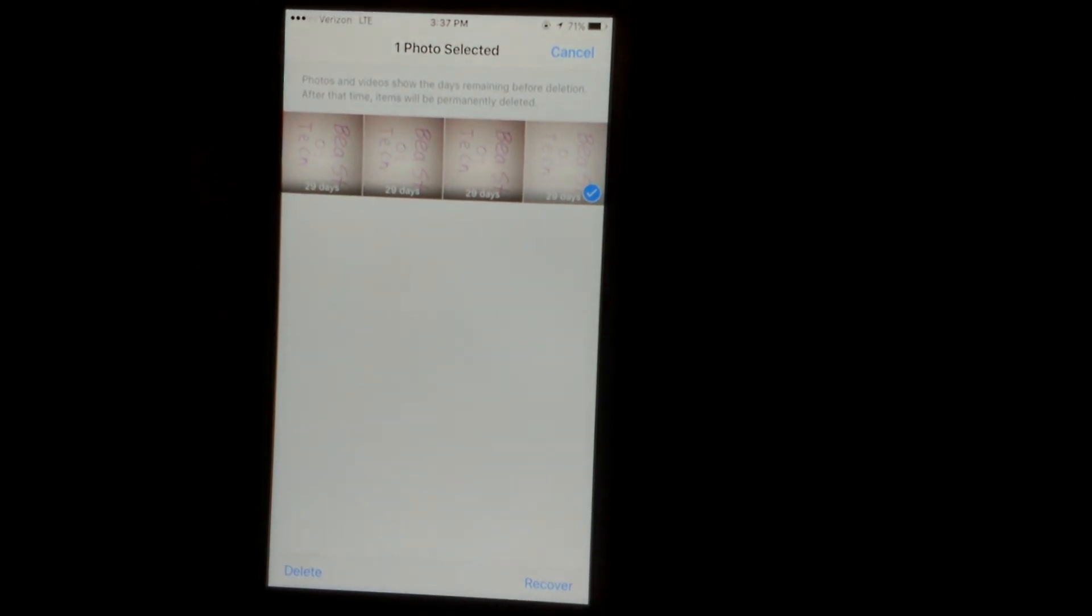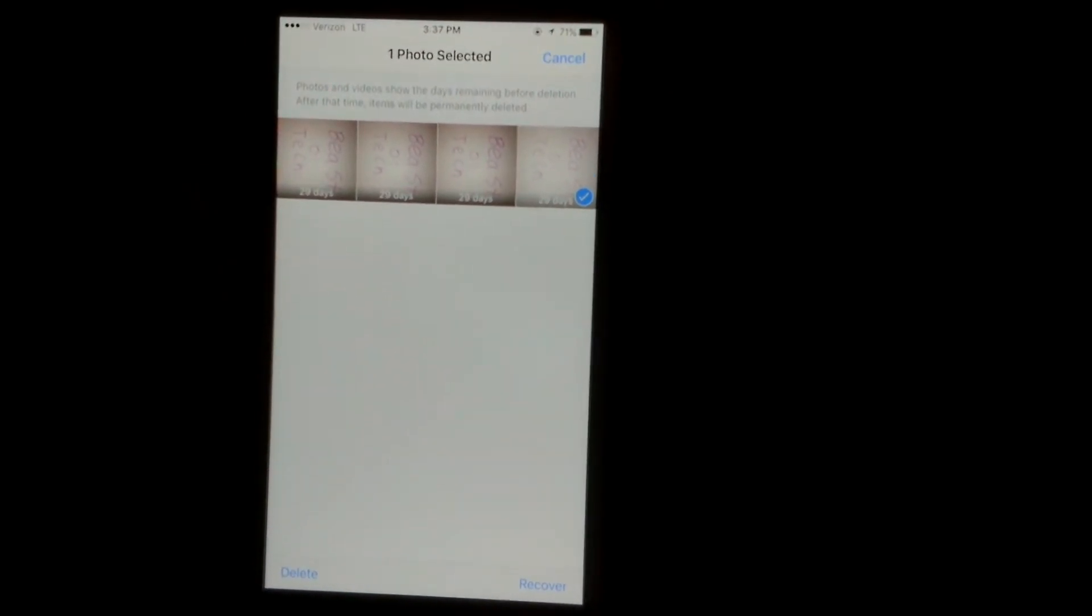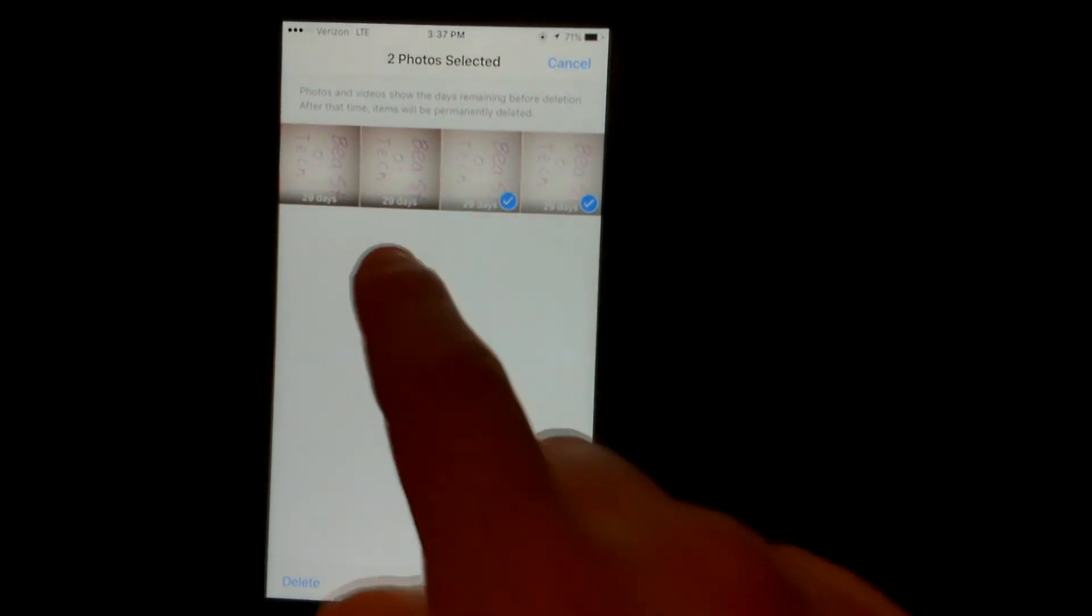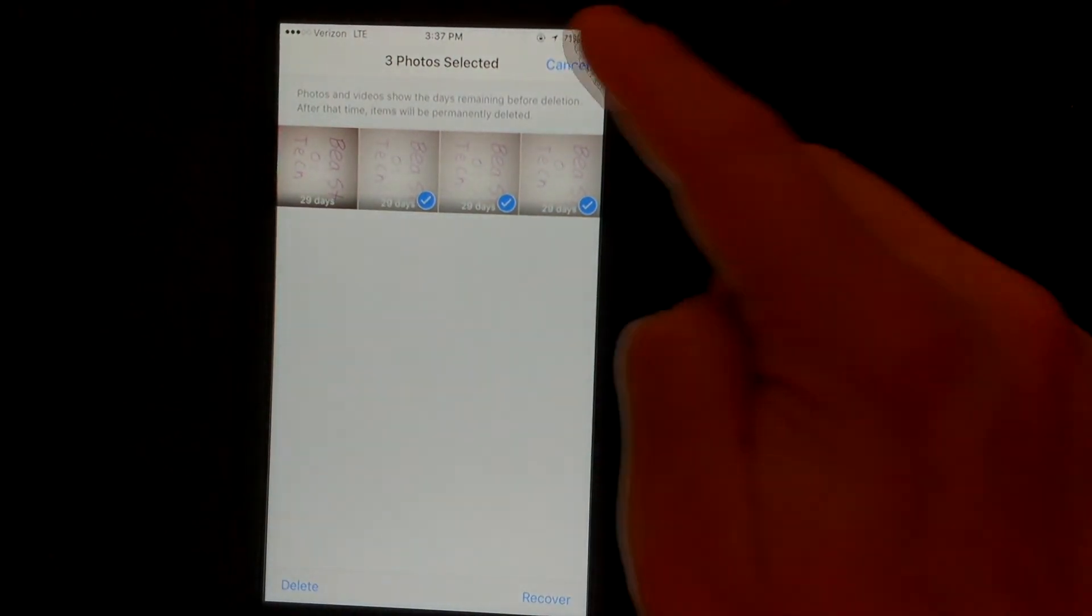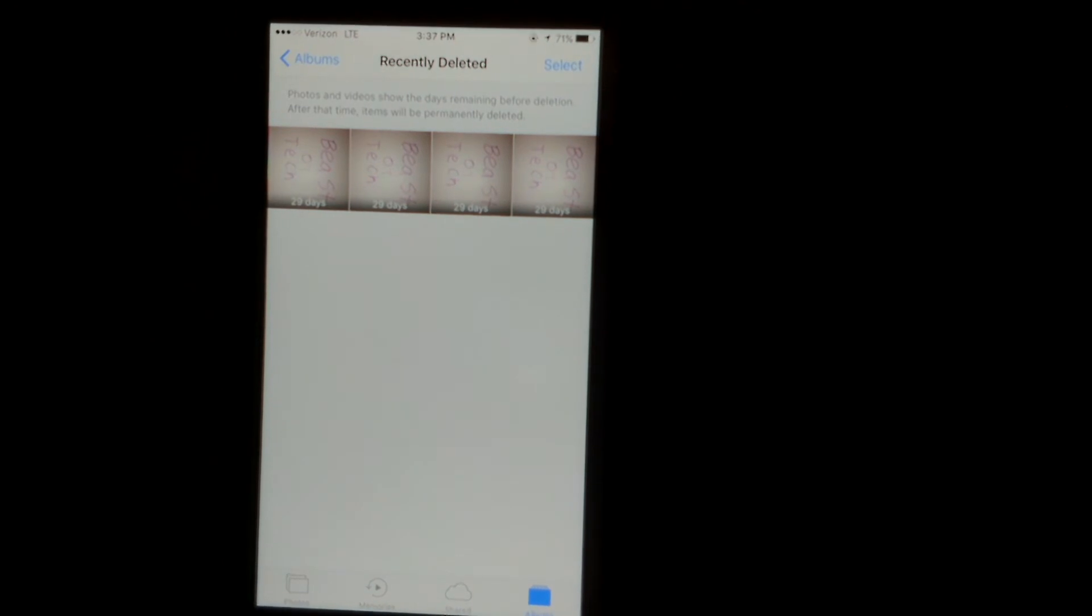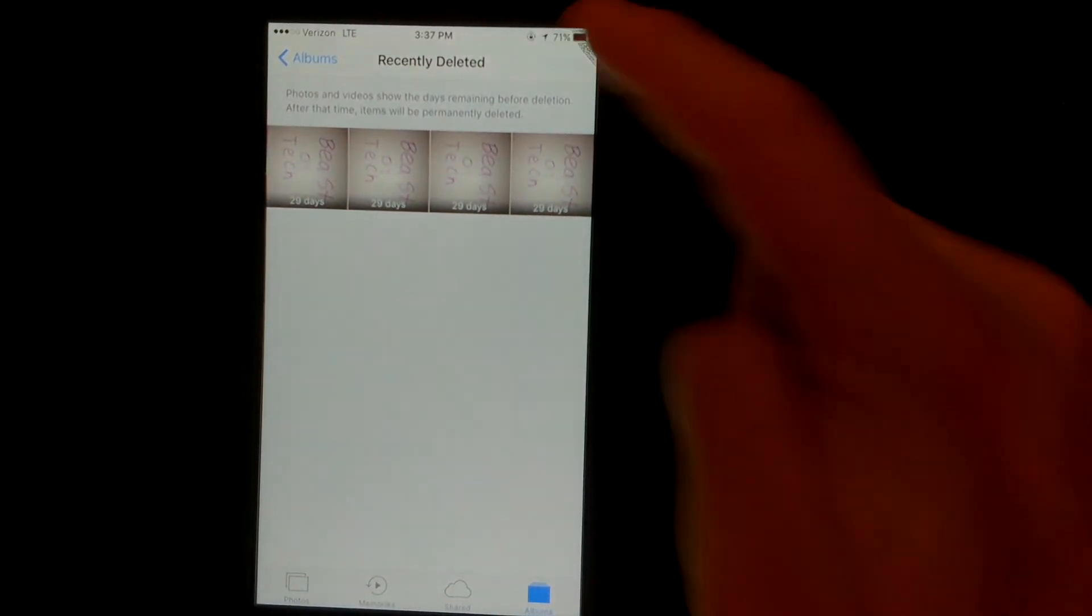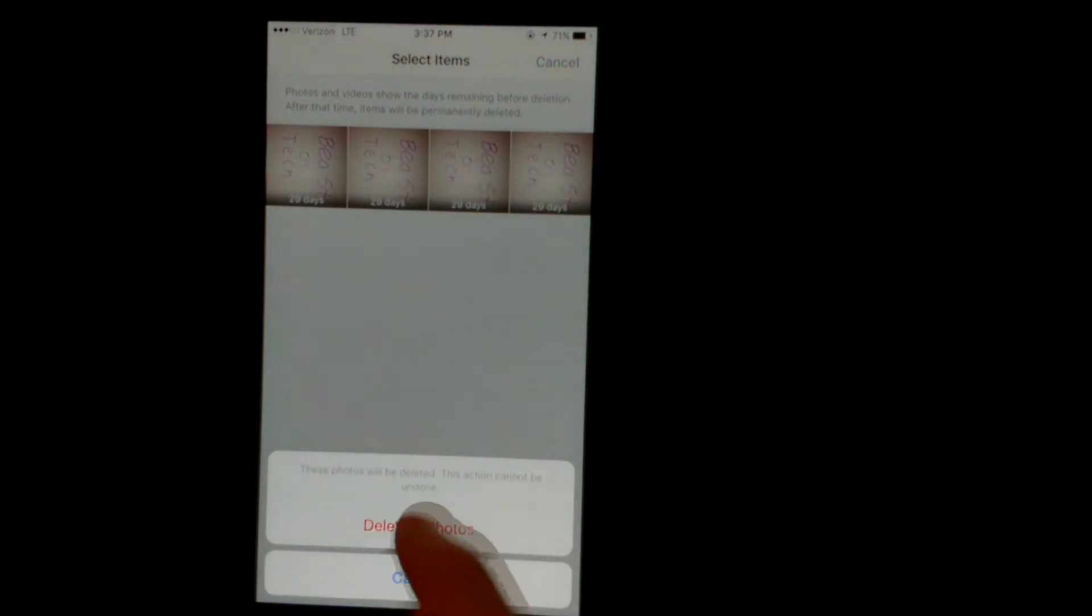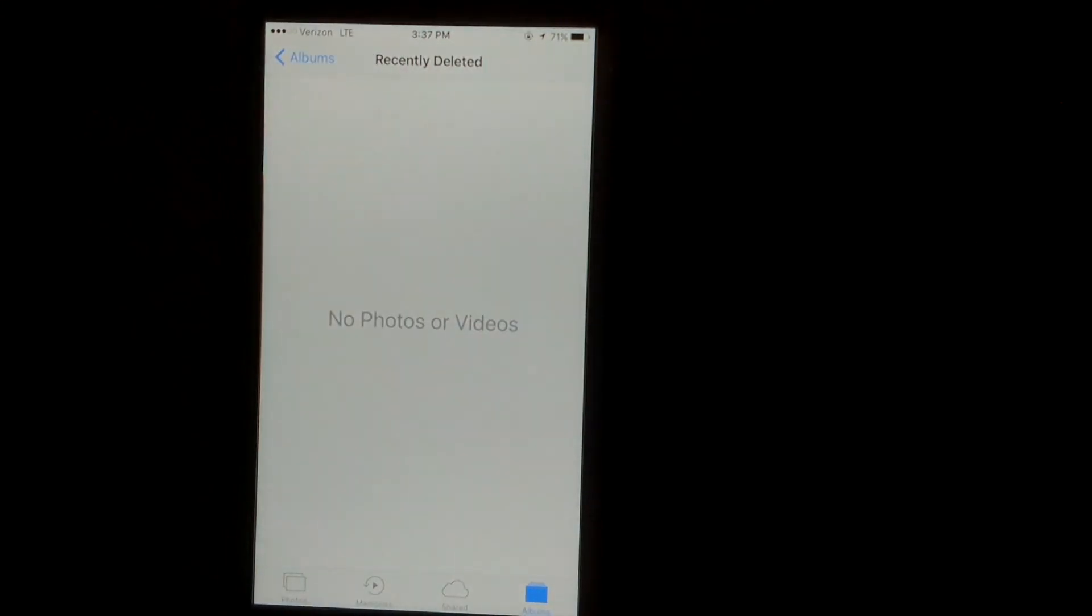If you want to just delete specific photos out of this folder, you can check them and hit delete. Or once you already delete everything, you just hit select, delete all, and you can delete all the pictures.